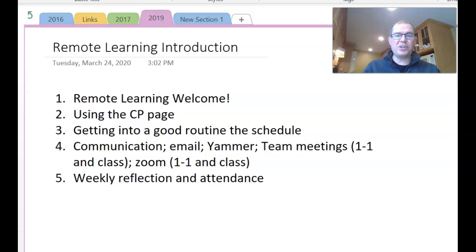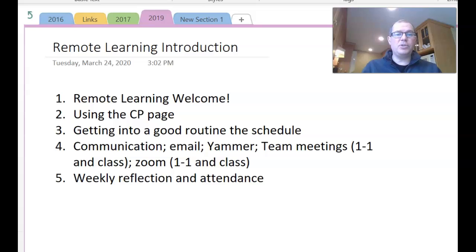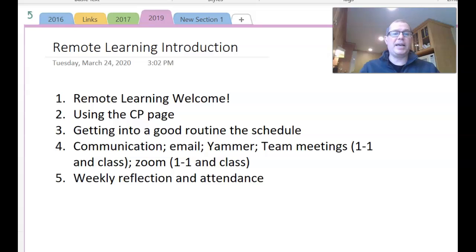Hello everyone and welcome to Remote Learning. In this short video we're going to go through using the CP page, getting into a good routine, using the schedule, how to communicate, and how to do your weekly reflection.